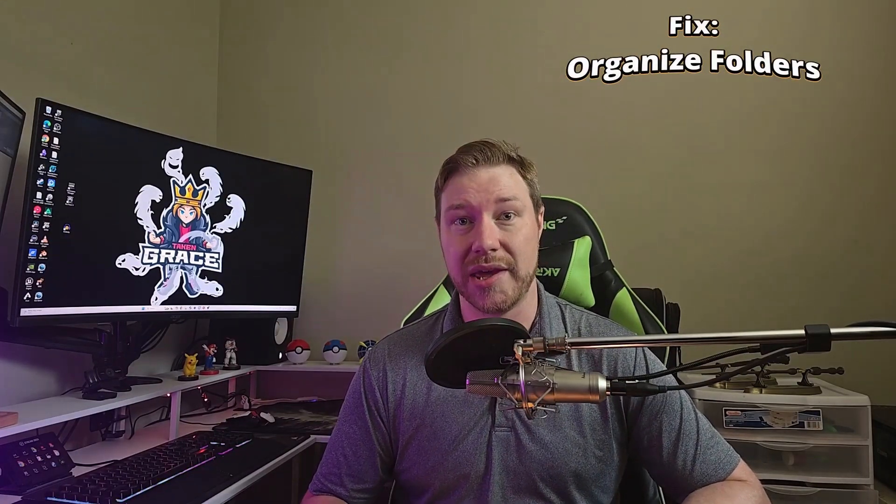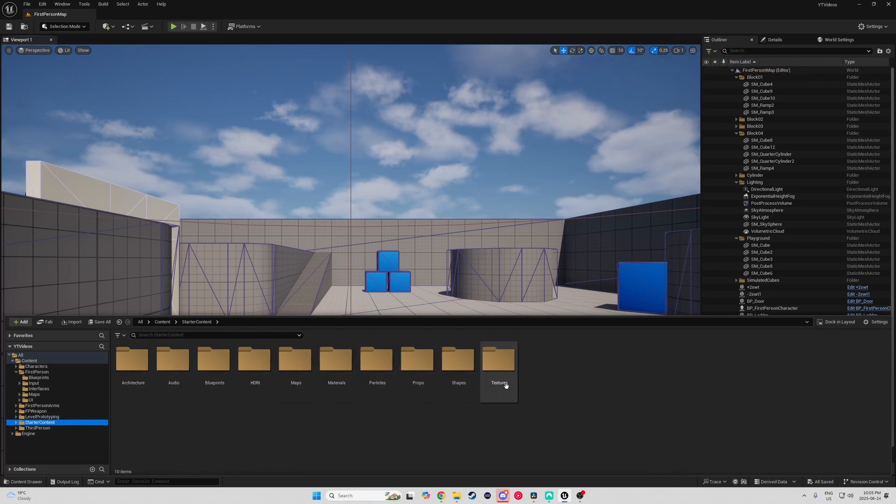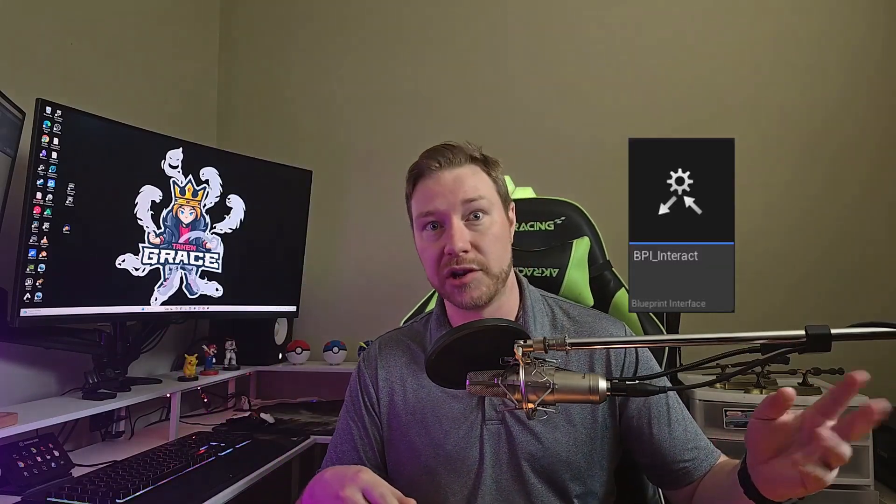So how do we fix this one? Well, from day one, you need to have a hierarchical system in your content drawer — think blueprints, assets, maps, materials, all that kind of stuff. Use a naming system for everything and stick with it. So you want BP_Apple for Blueprint Apple, or BPI_Interact for Blueprint Interface Interact, or whatever. And just to top it off, even if you're a solo developer, number ten on this list is really huge.